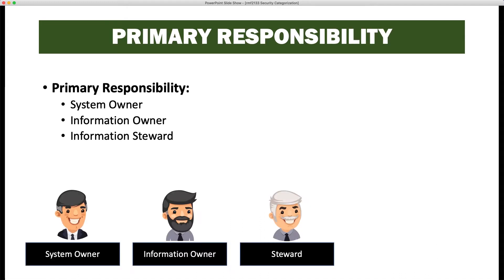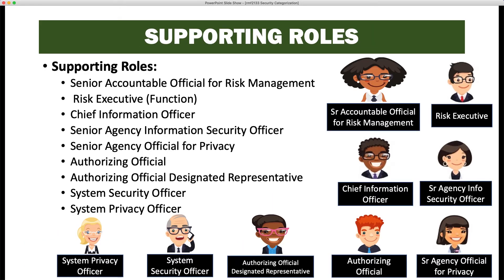Primary responsibility for this task is the information owner, the information steward, and the system owner. Supporting roles include the senior accountable official for risk management, the risk executive function, the chief information officer, the senior agency information security officer, the senior agency official for privacy, the authorizing official, the authorizing official's designated representative, the system security officer, and the system privacy officer. A lot of people support this task.